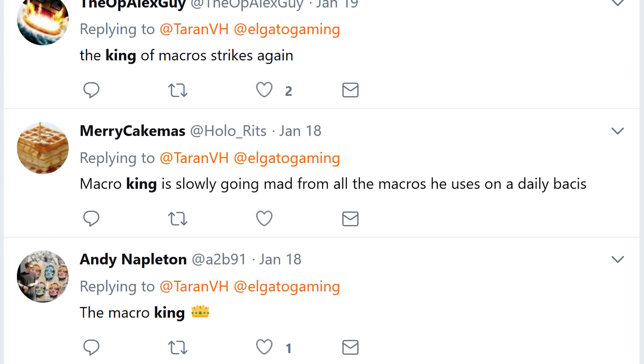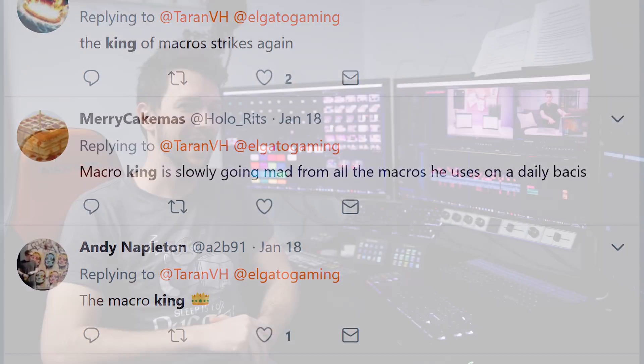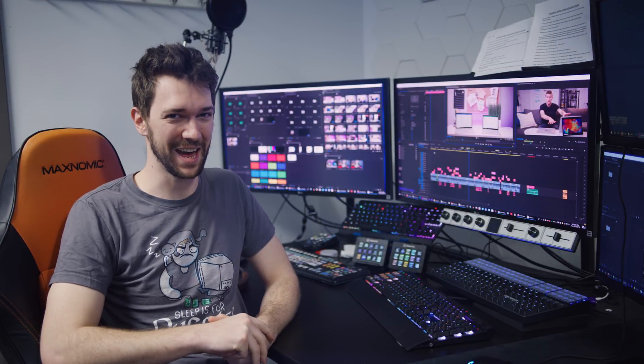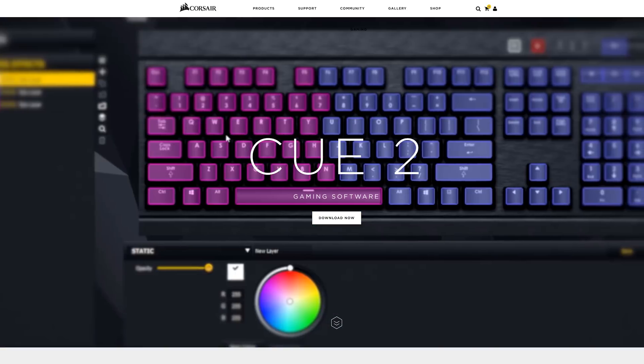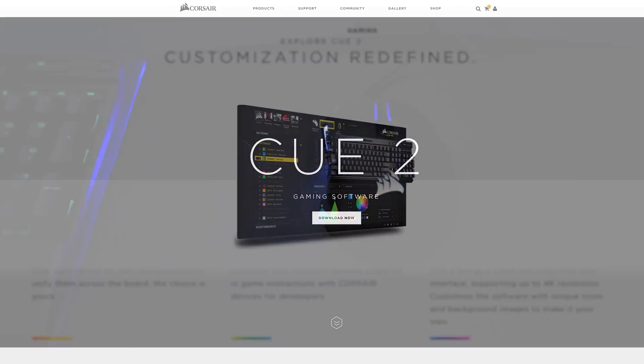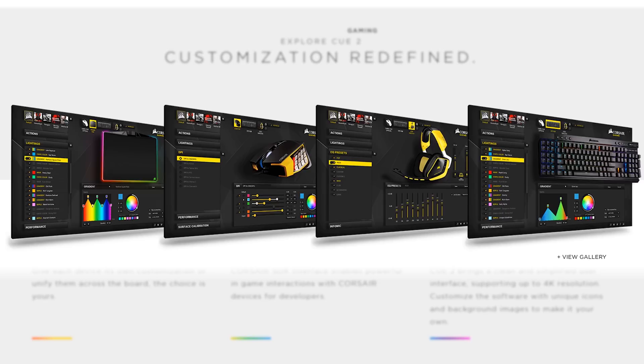But as the king of macros, I don't care about any of that. You know what I do care about? The Corsair Utility Engine 2. It's fantastic.